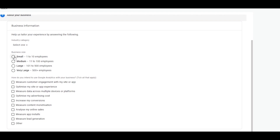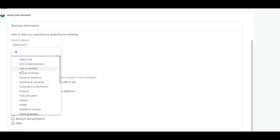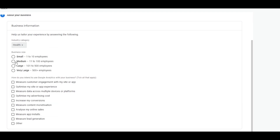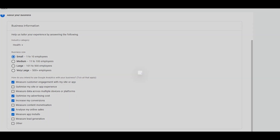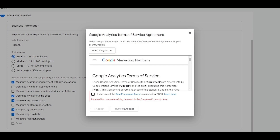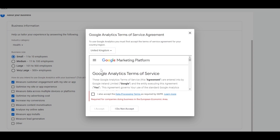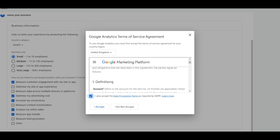Choose all the options that best fit your need or that portray your business, and choose an industry as well. We'll choose 'Health', size 'Small', and we can select additional options depending on which ones fit your needs. Then simply click on 'Create'.